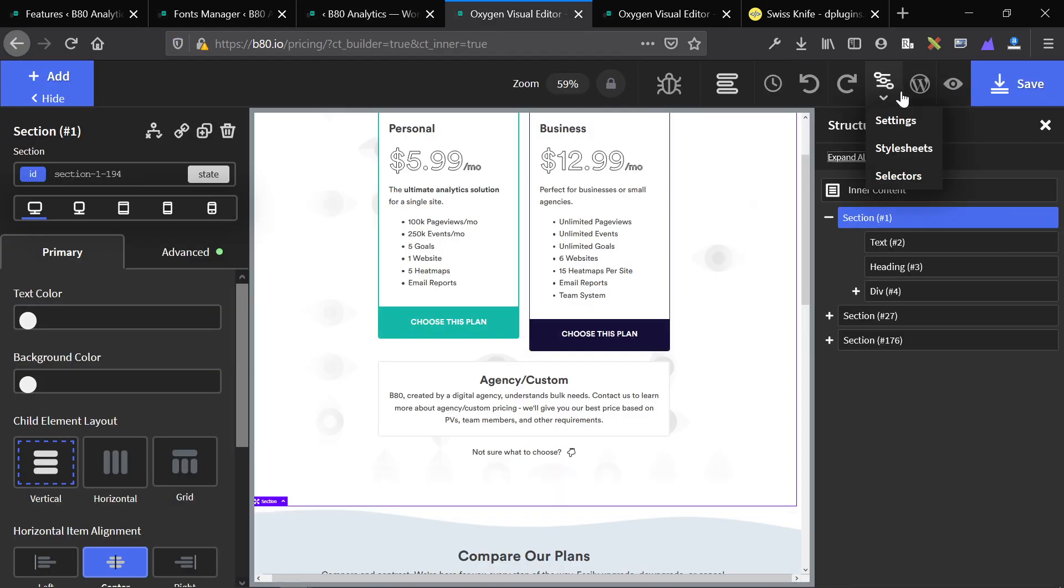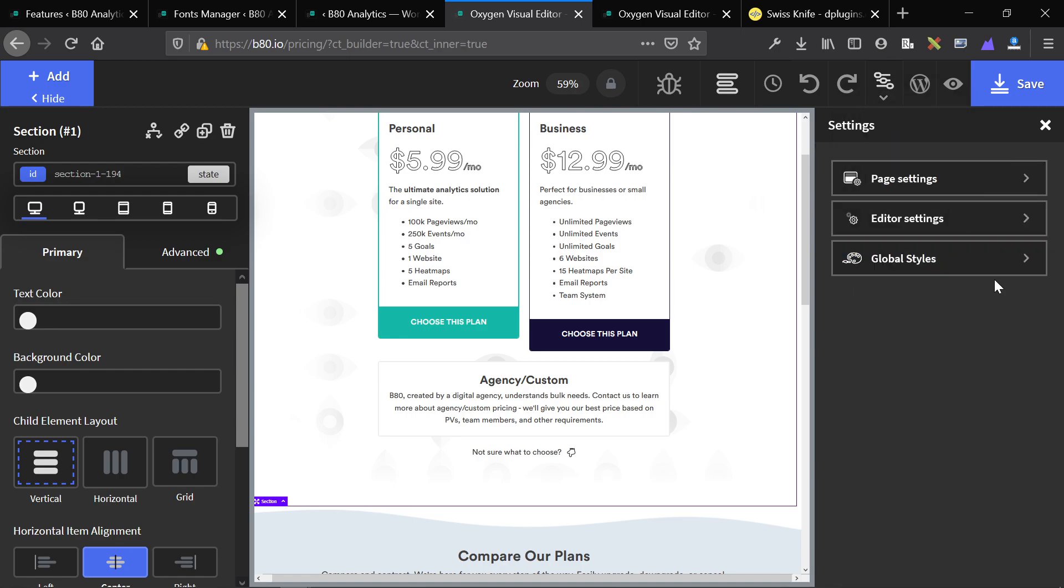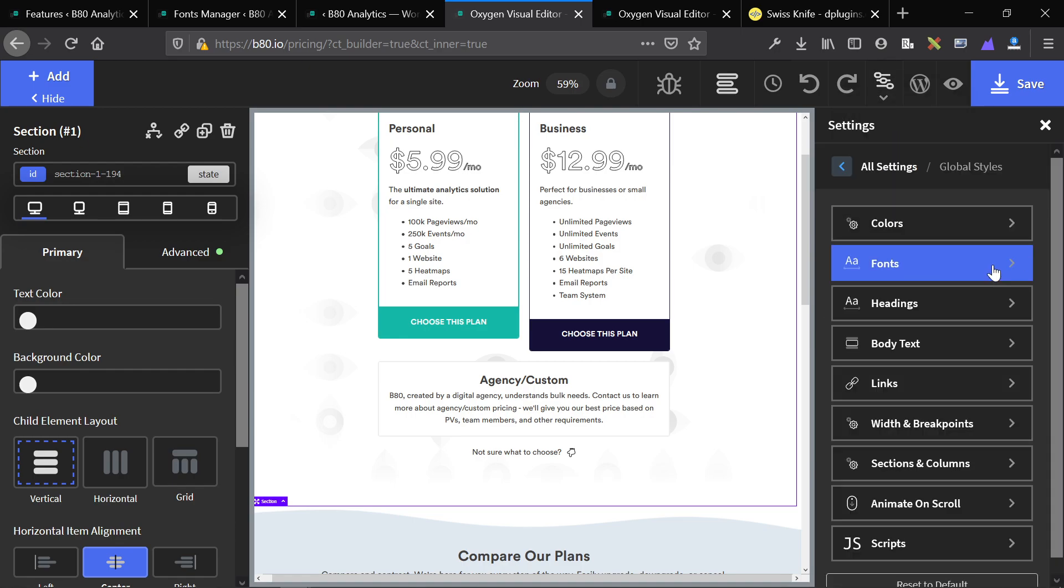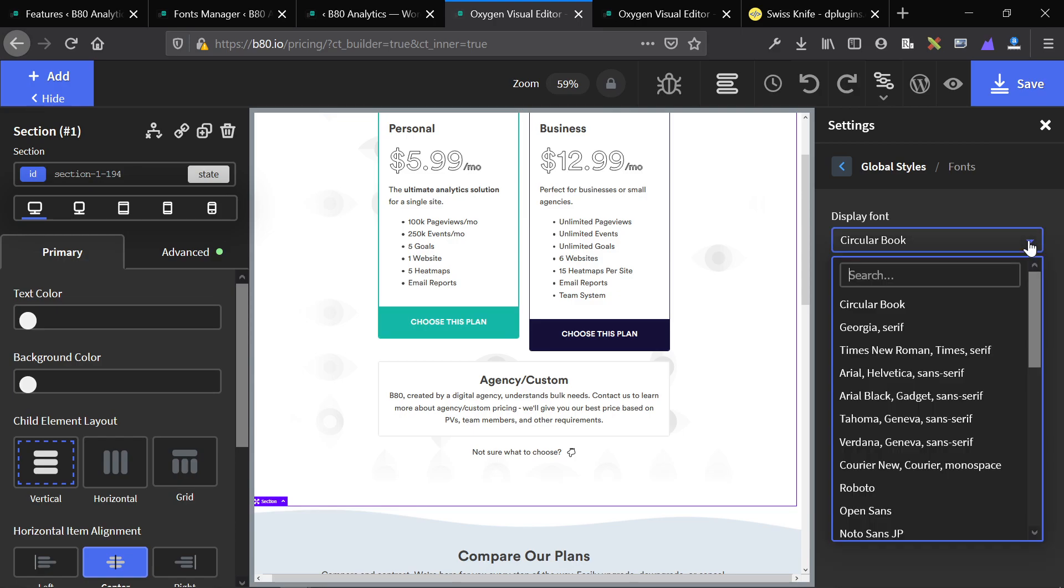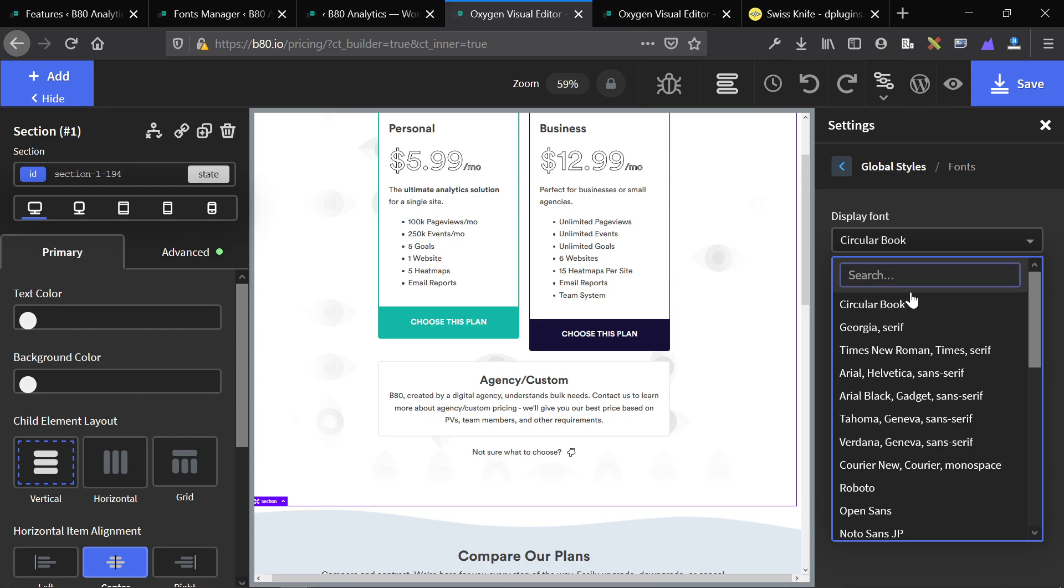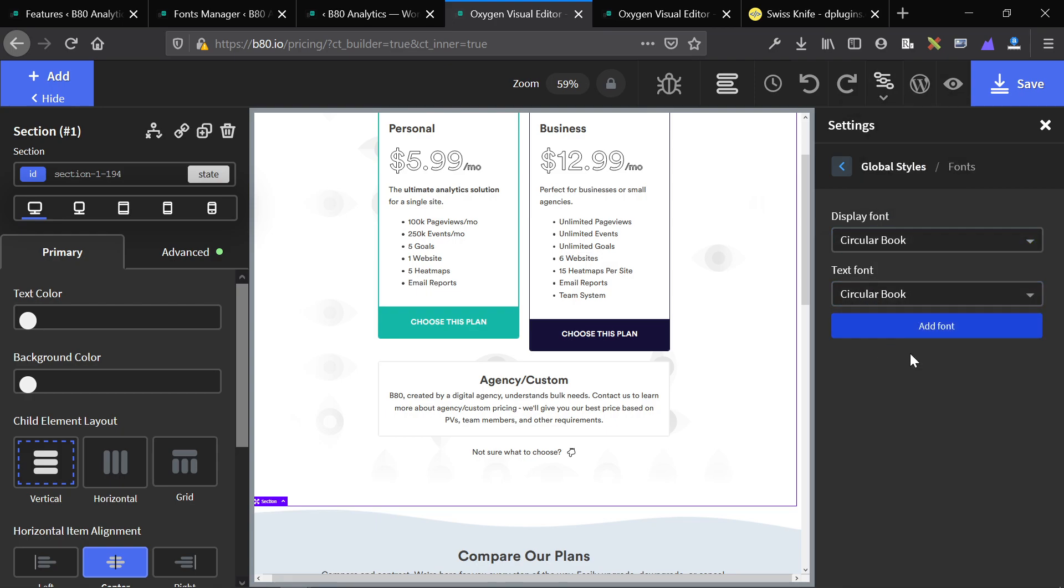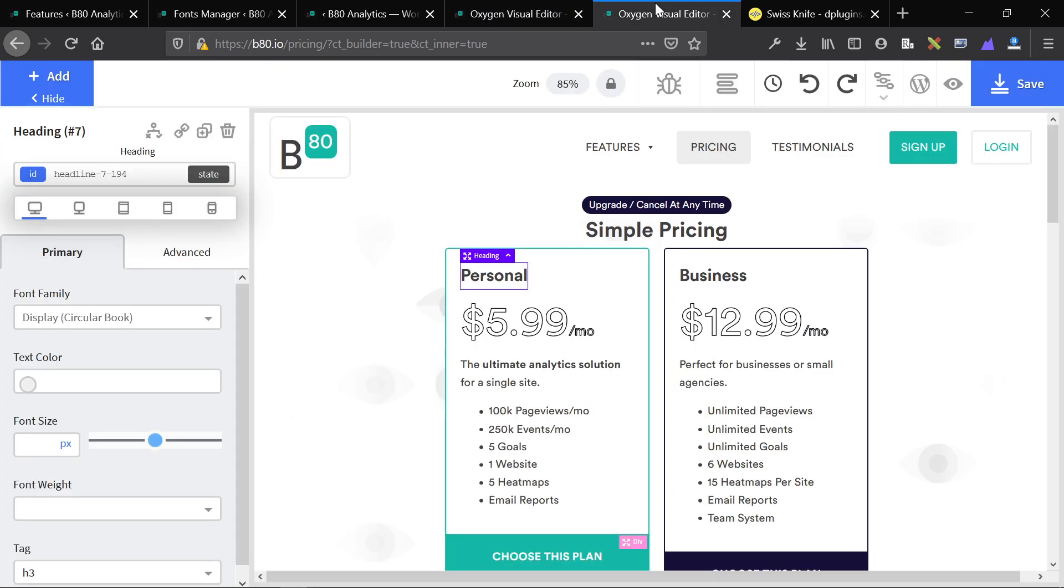And this just creates a font face rule and embeds it directly into your Oxygen site. So if you need an easy way to manage fonts too, this is another feature. Additionally, if we go back to our builder, you will see that these fonts are now added. They're added to our backend natively. So Circular Book is not a standard font in Oxygen. And if I created a font face rule myself, I wouldn't be able to have it show up in this selection. I'd have to use CSS to add it to all of my different elements. That's kind of annoying. So now I can just globally apply our font via the global styles. This is something that is present in the code snippet I mentioned. And if you're not looking to purchase Swiss Knife, that's another great option.